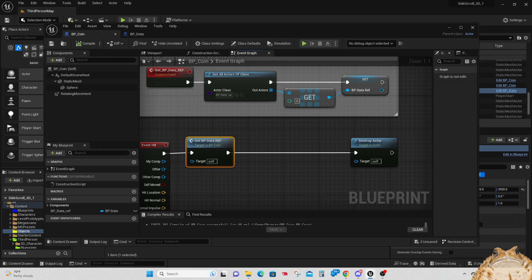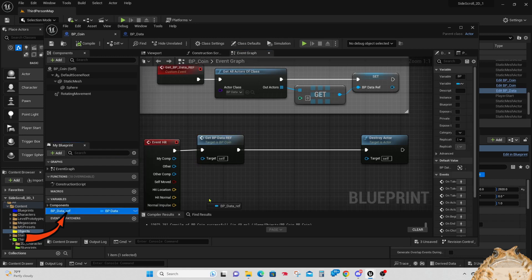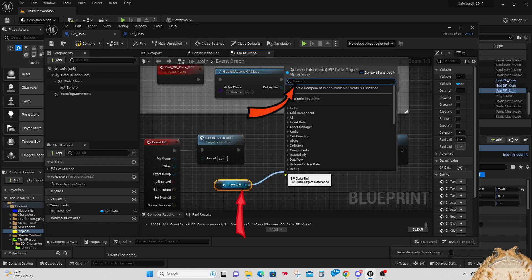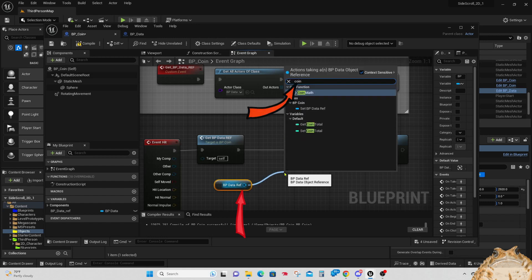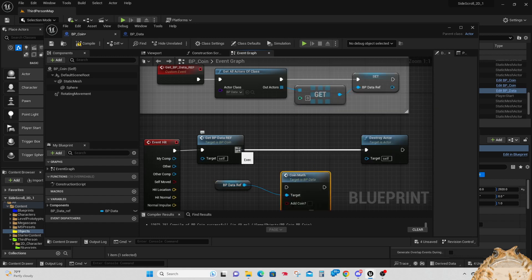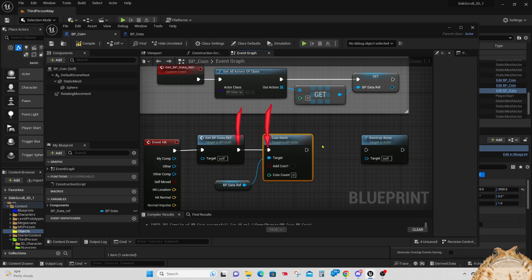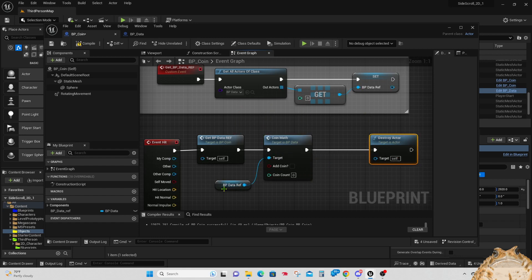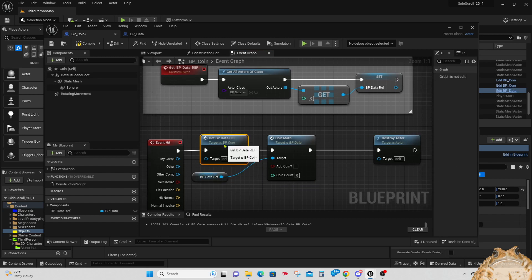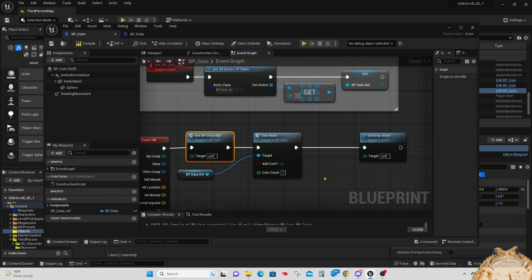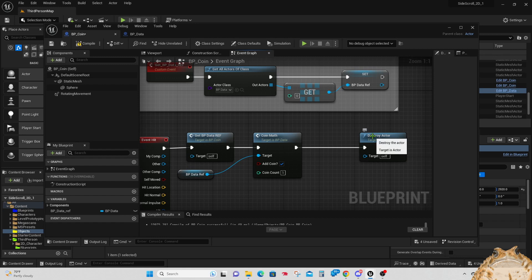Now let's go into our coin blueprint. All we have to do is call the coin_math we just created in the other blueprint and send it the right information for calculations. Start by dragging in the blueprint data reference variable as a Get, then drag off of that and type 'coin_math' — there's our node, which calls coin_math from the bp_data blueprint. Put it between the Get Blueprint Data Ref and Destroy Actor and plug it in on both ends. Now set the boolean for add_coin to true and put 1 in coin_count.